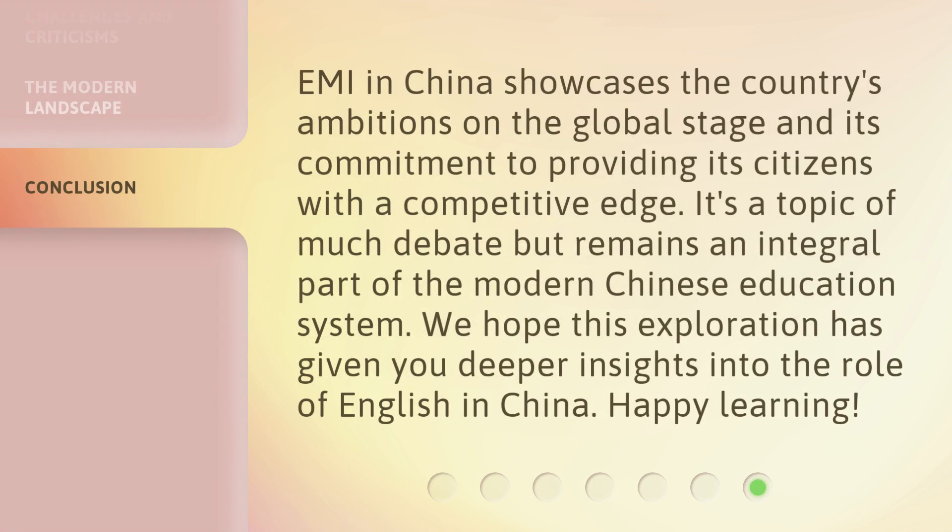EMI in China showcases the country's ambitions on the global stage and its commitment to providing its citizens with a competitive edge. It's a topic of much debate but remains an integral part of the modern Chinese education system. We hope this exploration has given you deeper insights into the role of English in China.